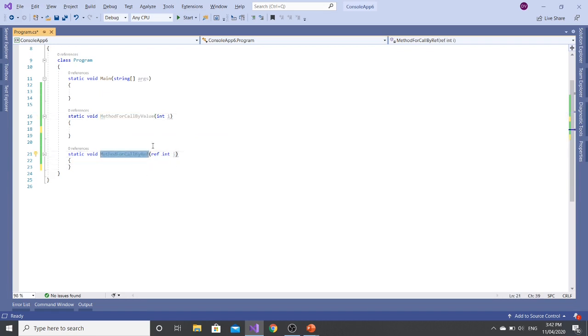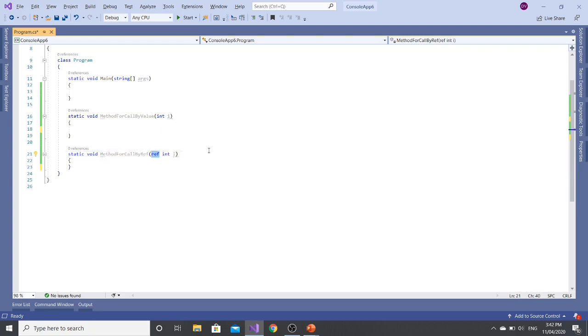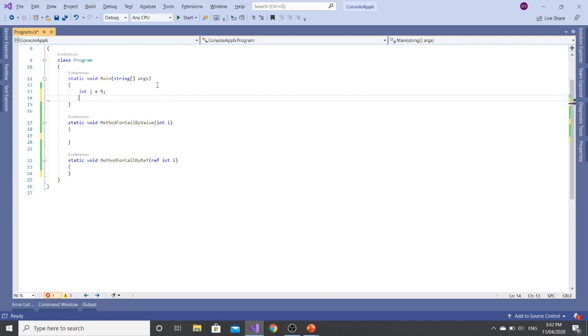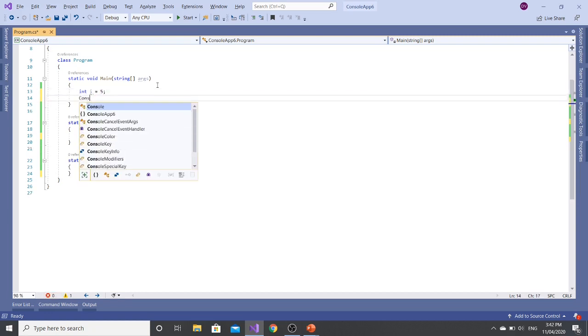The difference between these two methods is that a parameter passed in the method call by reference is used with the ref keyword. So let's start. I'm assigning a value 5 in I and then I am writing it console.WriteLine with the I.